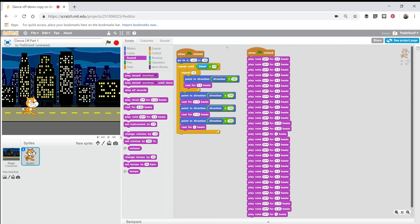Welcome back. Here is a quick little video to demonstrate how to add your own music notes into a Scratch program. If you go into the sound tab, you will see there is a play note 60 for 0.5 beats.